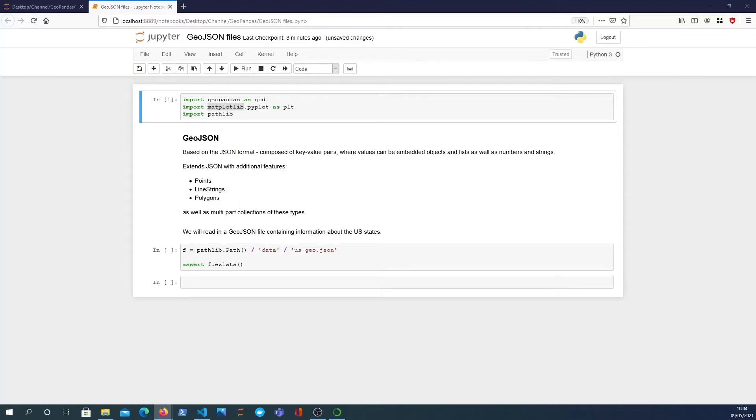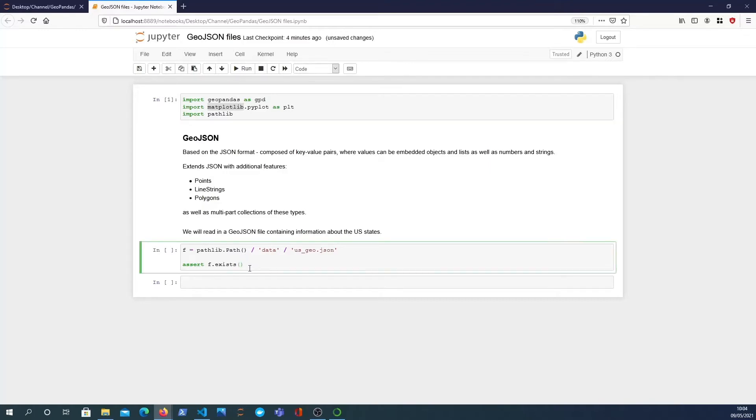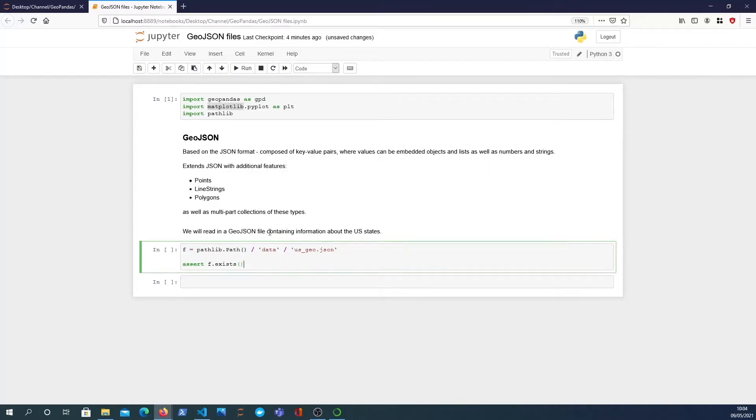GeoJSON actually extends JSON with additional features. We have points, line strings, and polygons. This is kind of similar to the vector data types that you get in libraries such as GeoPandas.